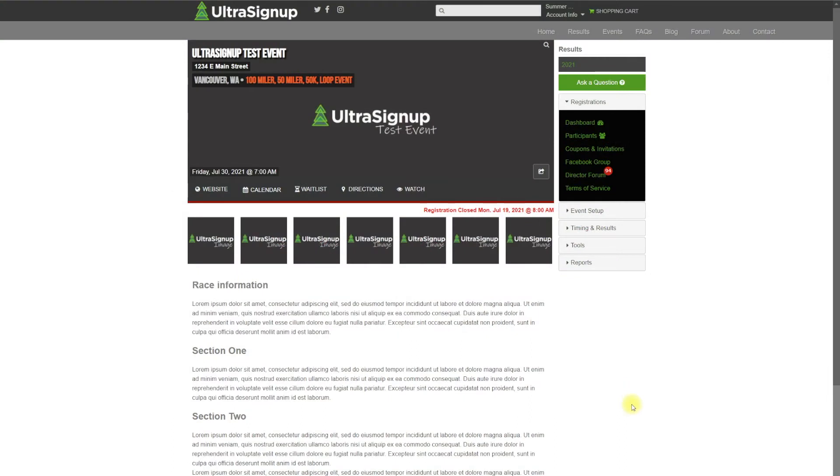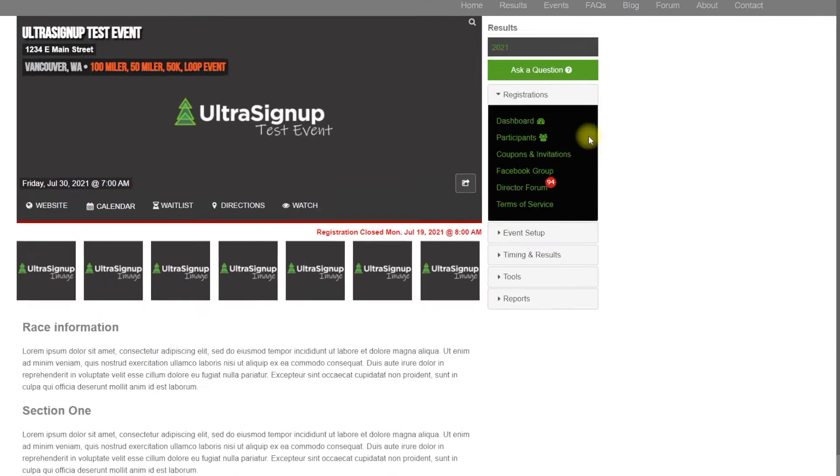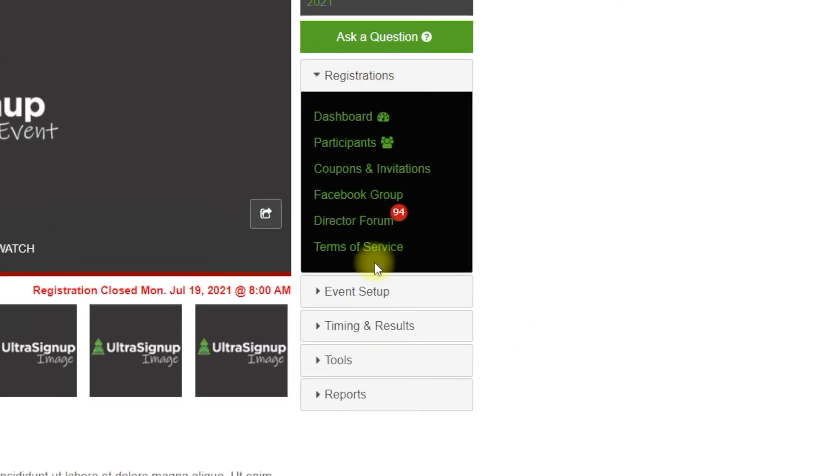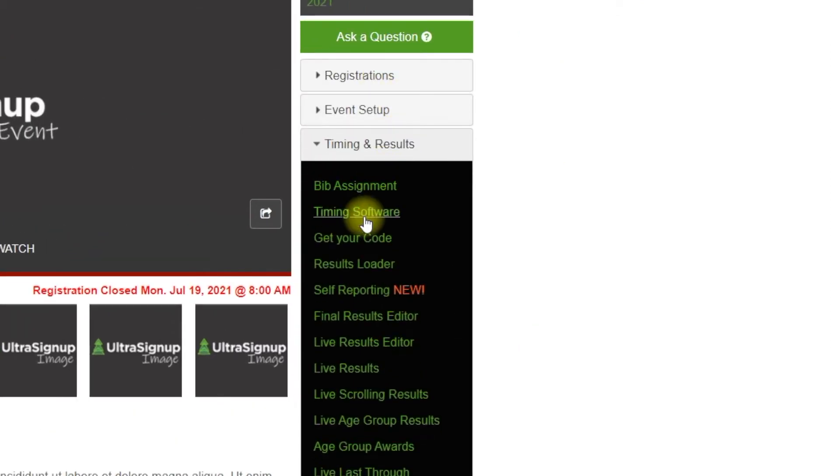Hi, so in this video we are going to go over getting your event configured for the timing app. The first thing that you want to do is assign your bibs.